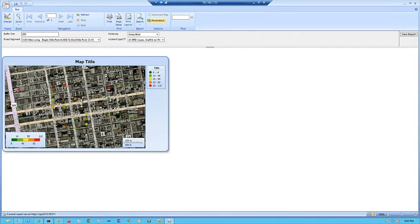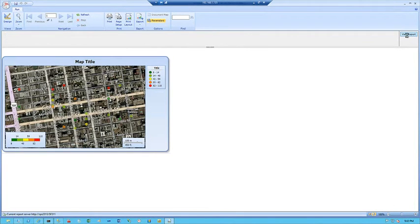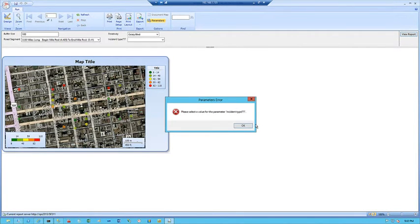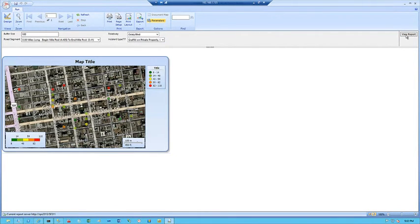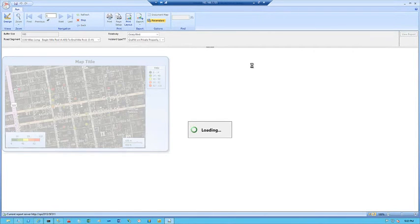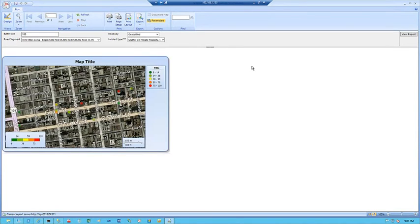We'll use a green-yellow-red format showing incidents that are new versus aged. Once this is done, we should have the tools we need for a geospatial report. Running it — going with Geary Boulevard, selecting a road segment, picking all incident types, then clicking view report — gives us a result set we can plot on a map. We can see all the incidents plotted out. We can see Geary and the buffer size. Let's shrink that down to say 100, view the report, and it shows a bit smaller segment.